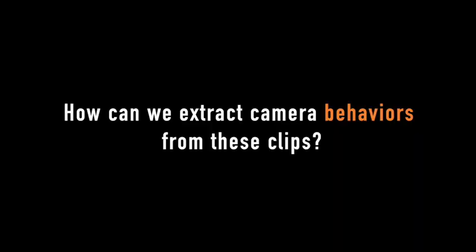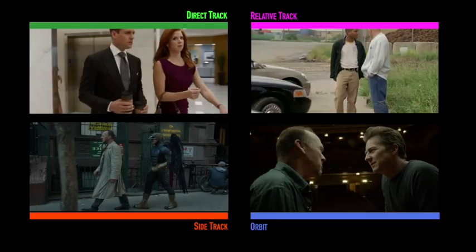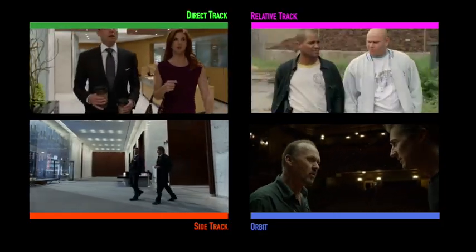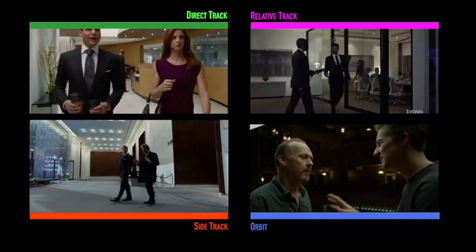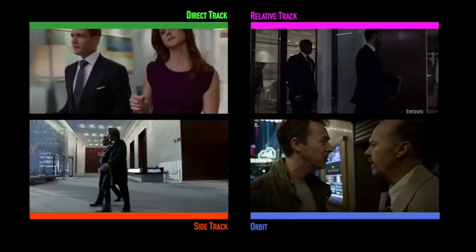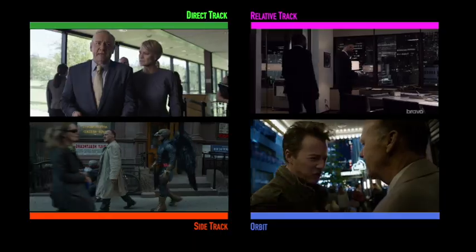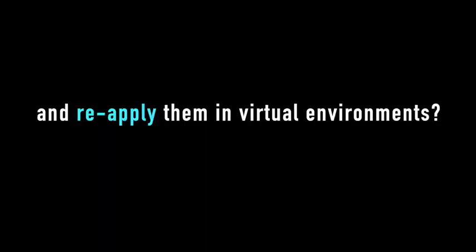The questions we address in this paper are twofold. Is it possible to extract the camera techniques used in film clips and hence characterize the motion of the camera in relation to the motion of the characters — in essence, extracting a camera behavior from a film clip? And is it therefore possible to retarget a behavior extracted from a movie into a 3D animation?